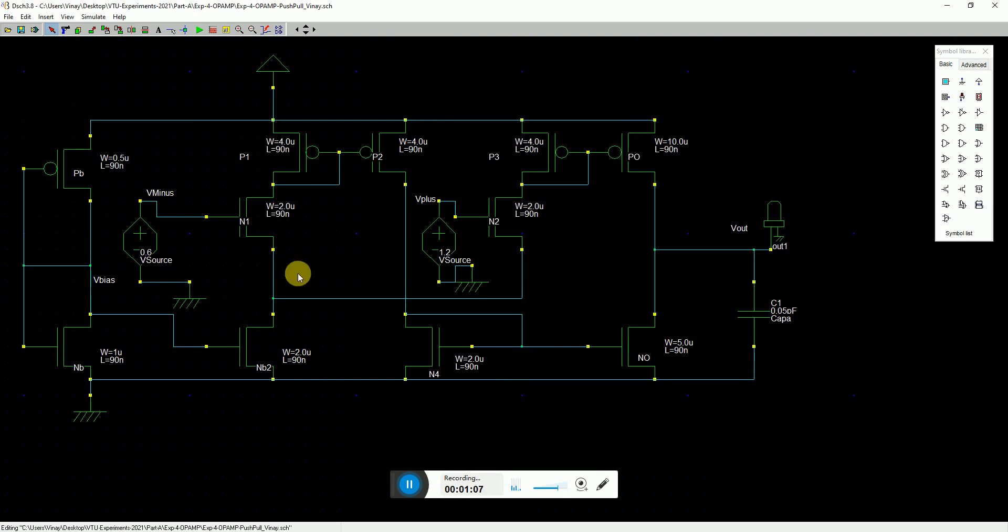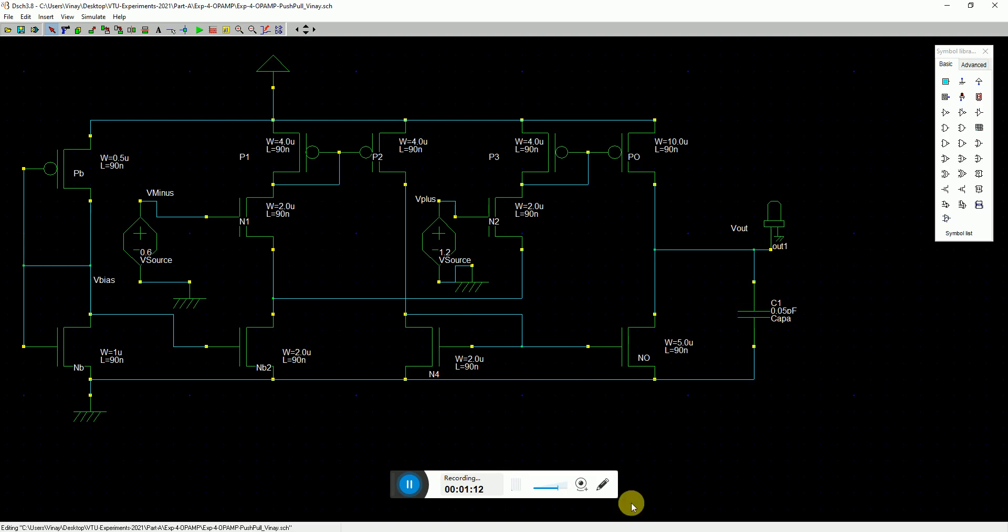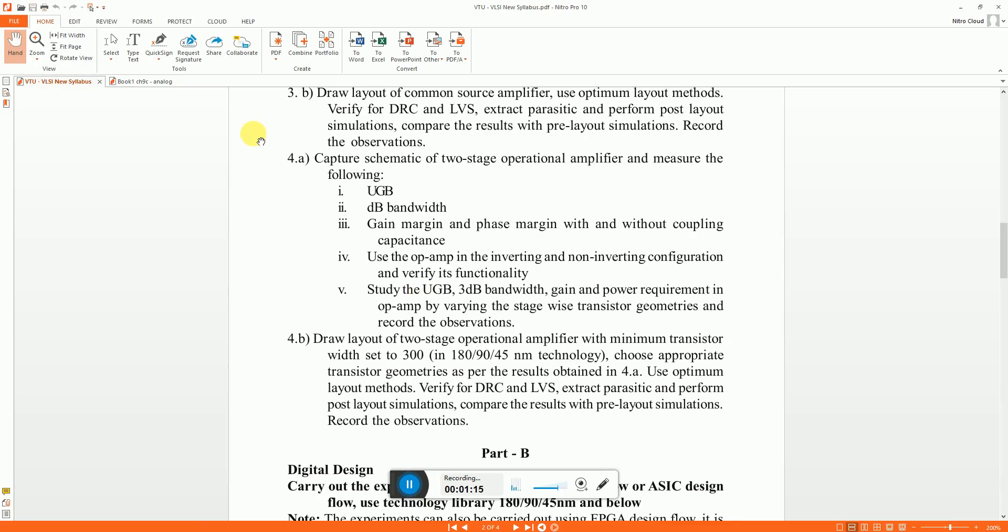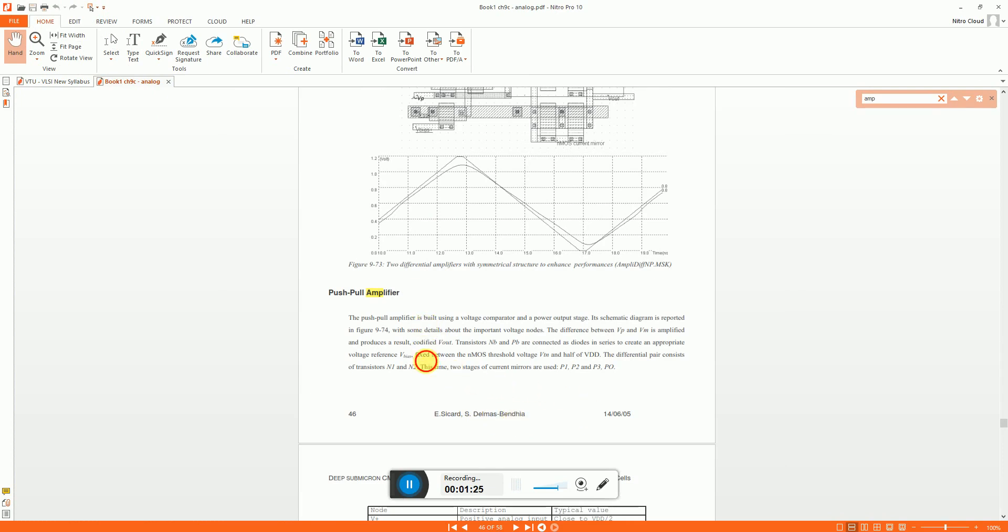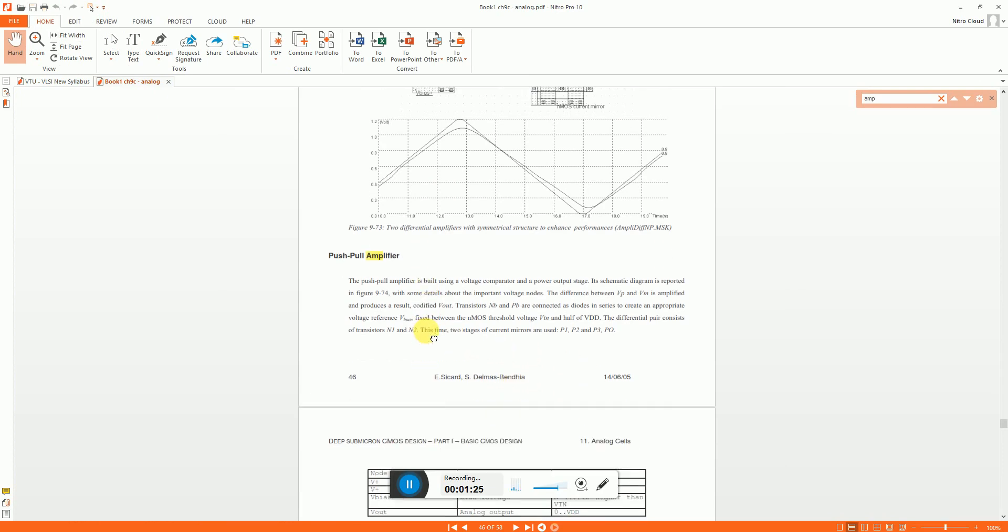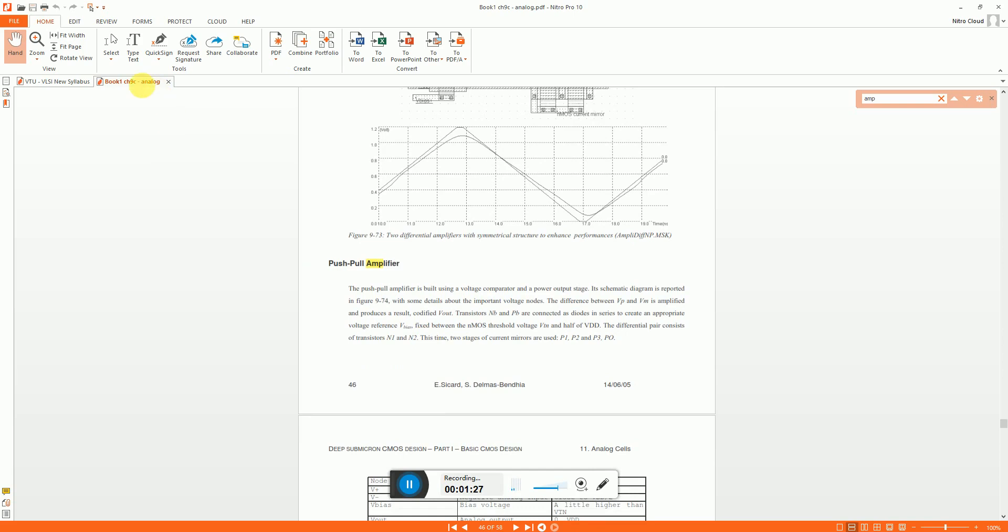This is the schematic of the amplifier. It's kind of like a two-stage OPAMP in a push-pull configuration. If you require documentation you can refer the Basics of CMOS Cell Design approved by Dr. Dean Sikard and Sonia Bendia.